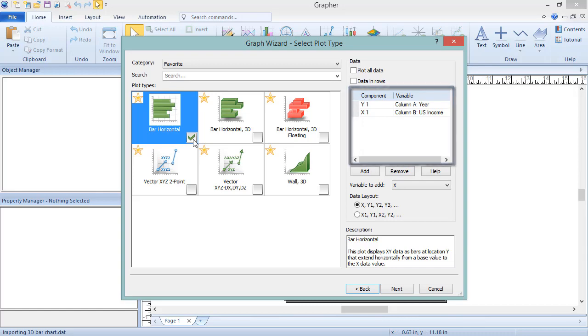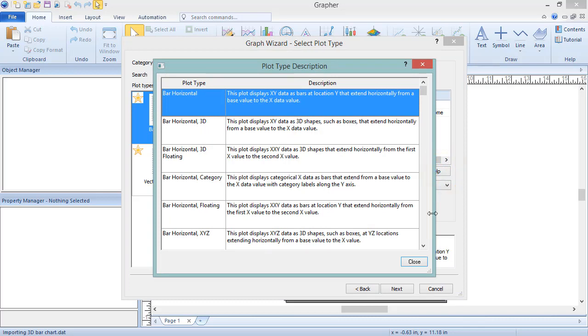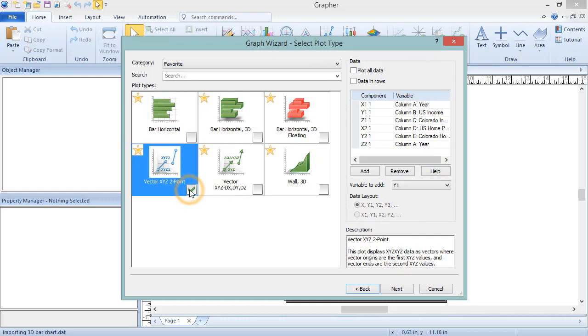Click the Help button to see a table of all plot types and their required columns. For a 2D plot, like the selected bar chart, only one X and one Y column are required. For other plot types, additional columns may be required.